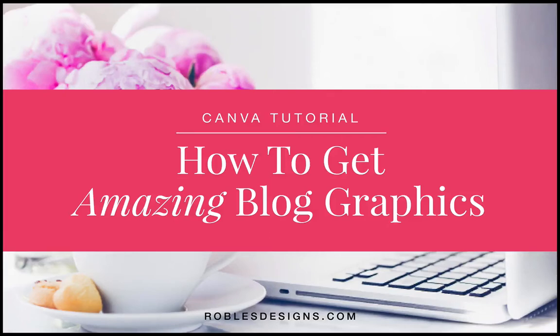Hello and welcome to another tutorial from Robles Designs. My name is Yasmin and I'm going to be showing you how I create blog graphics using Canva.